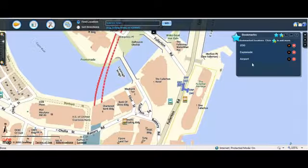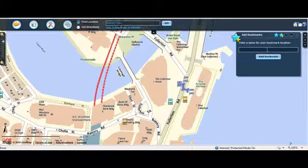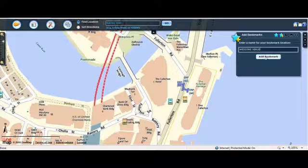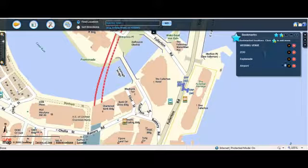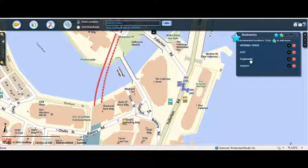The Bookmarks widget is displayed on the right side. Click on the Add Bookmarks icon. Enter a name for your bookmark — in this example, we will name it Wedding Venue. Then click on the Add Bookmark button. Fullerton Hotel is now added in the bookmarks list.